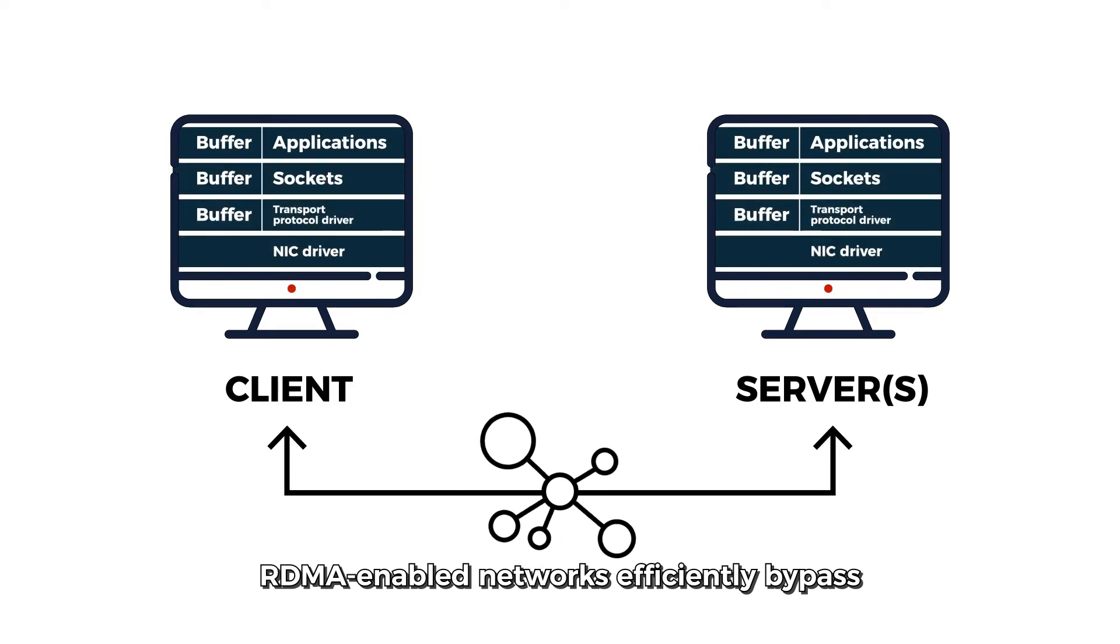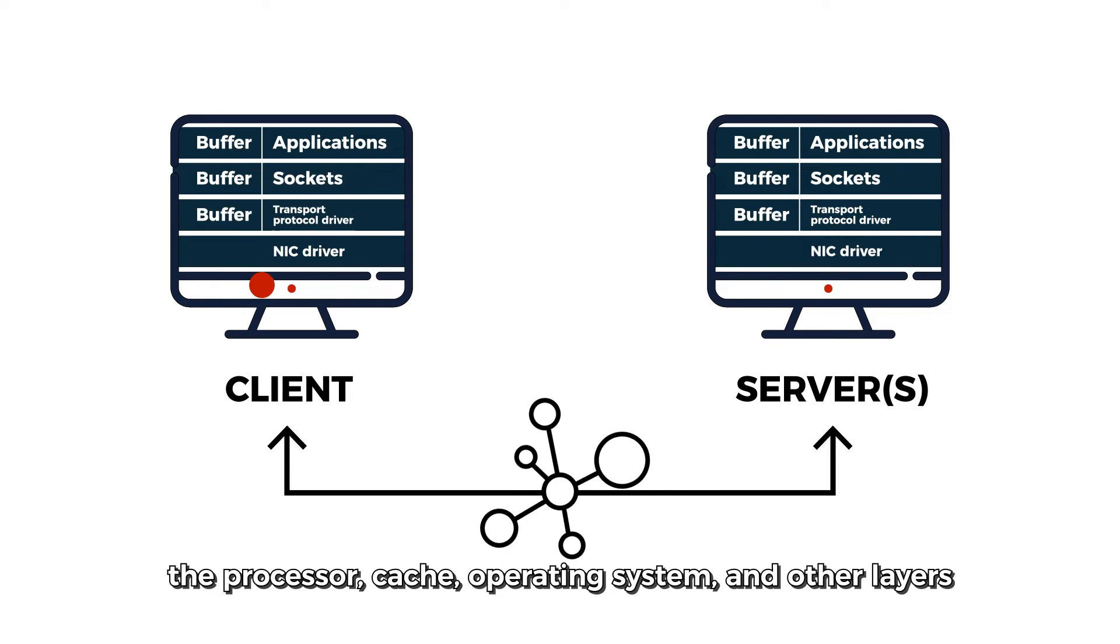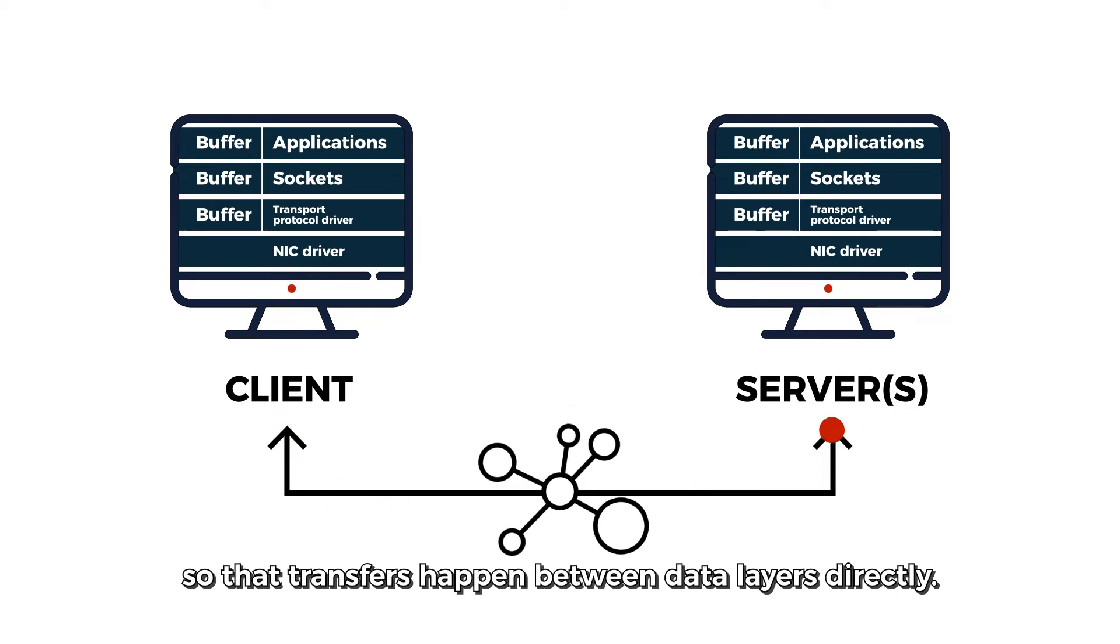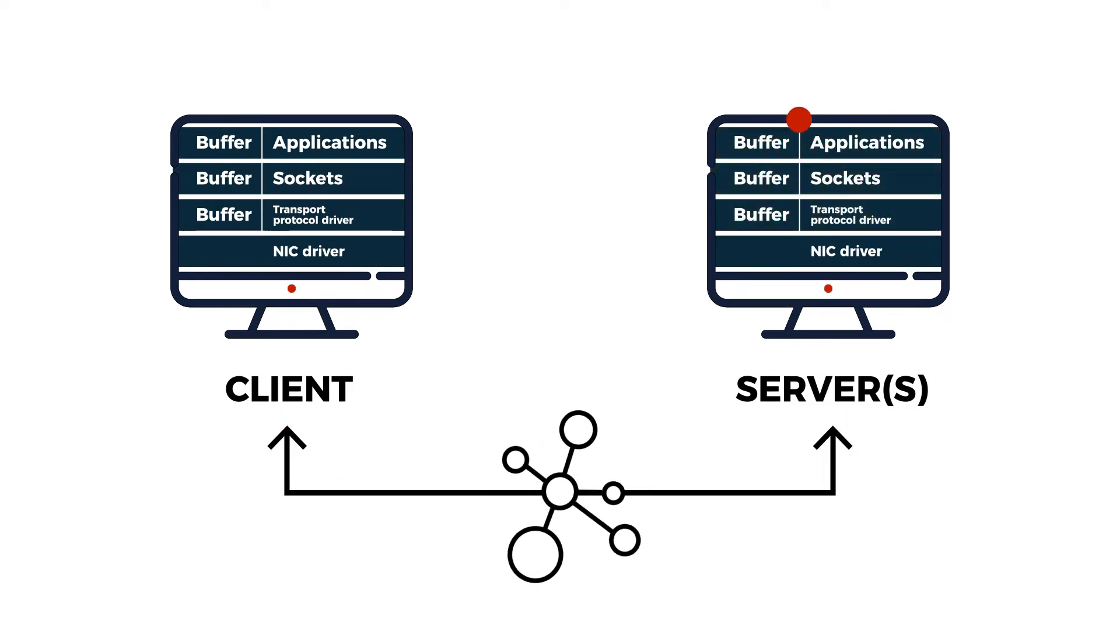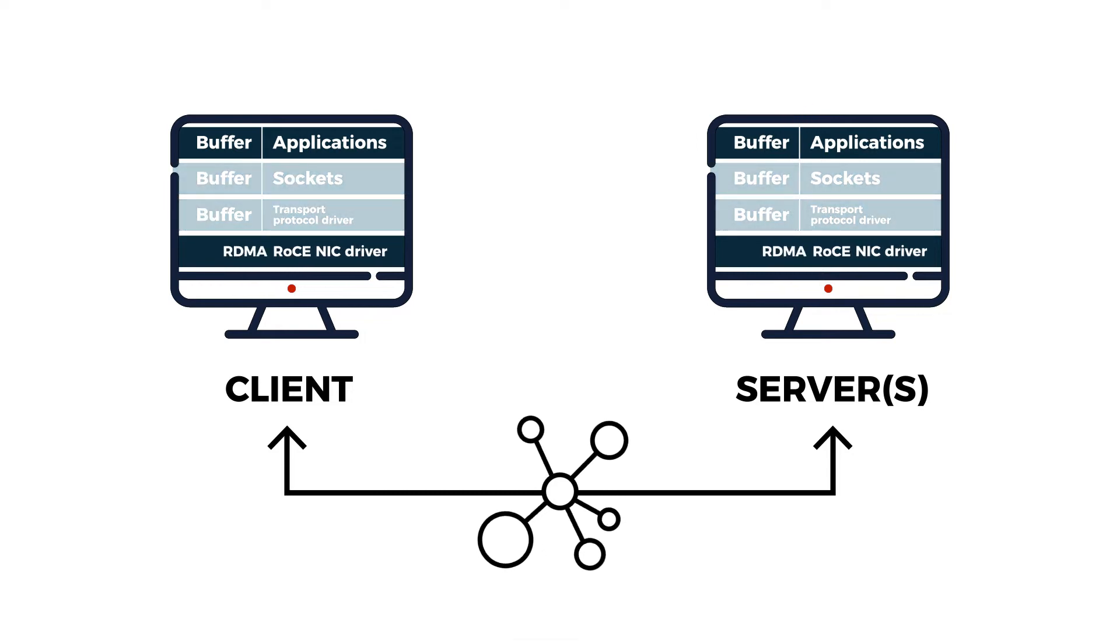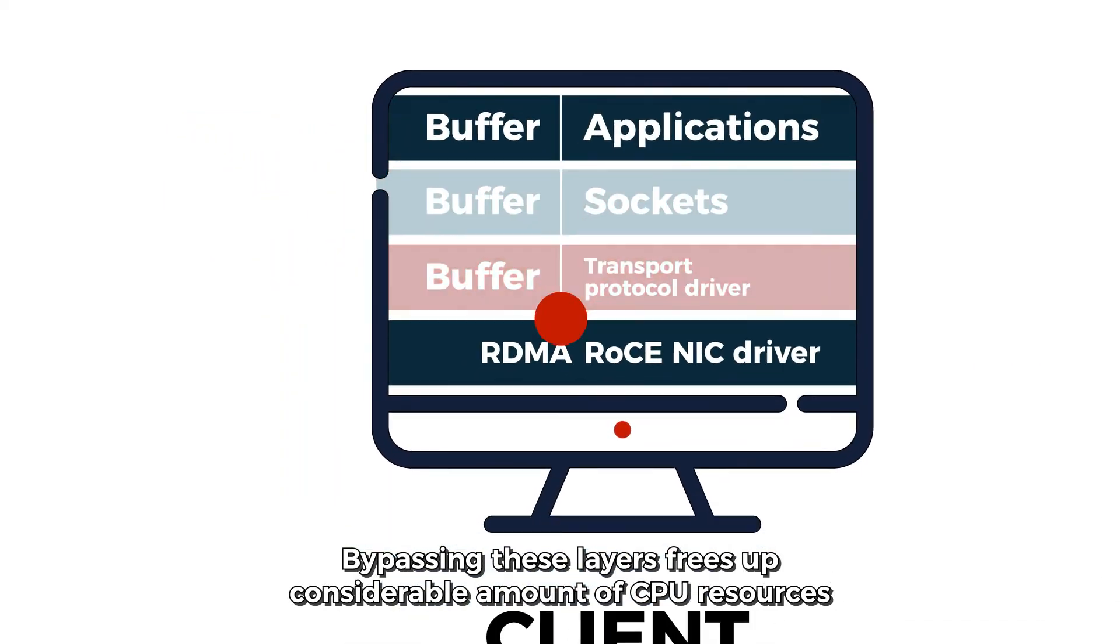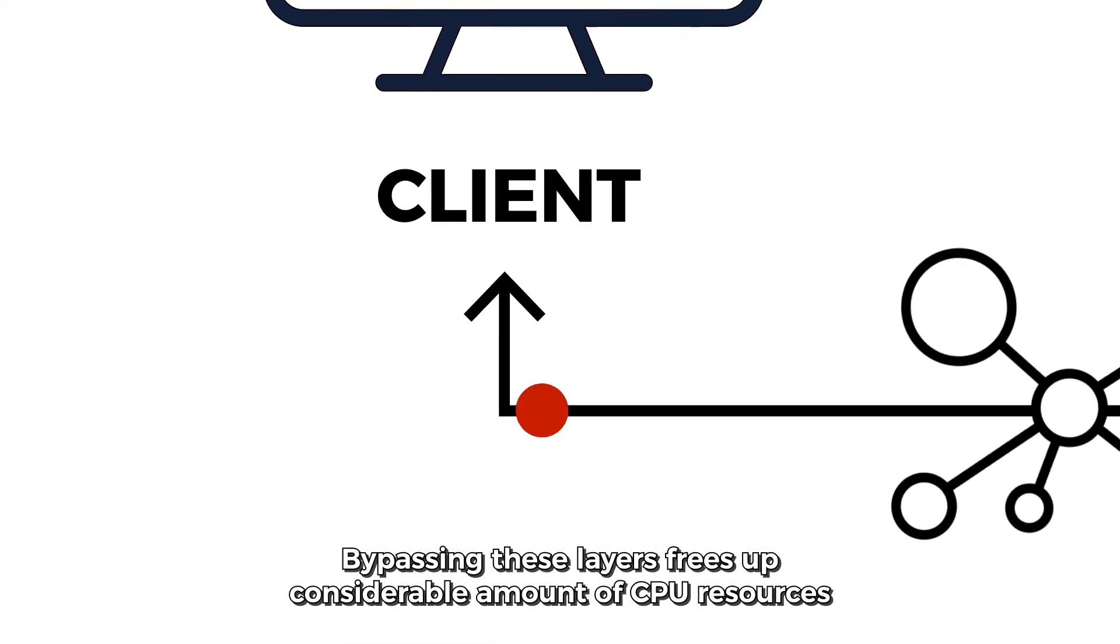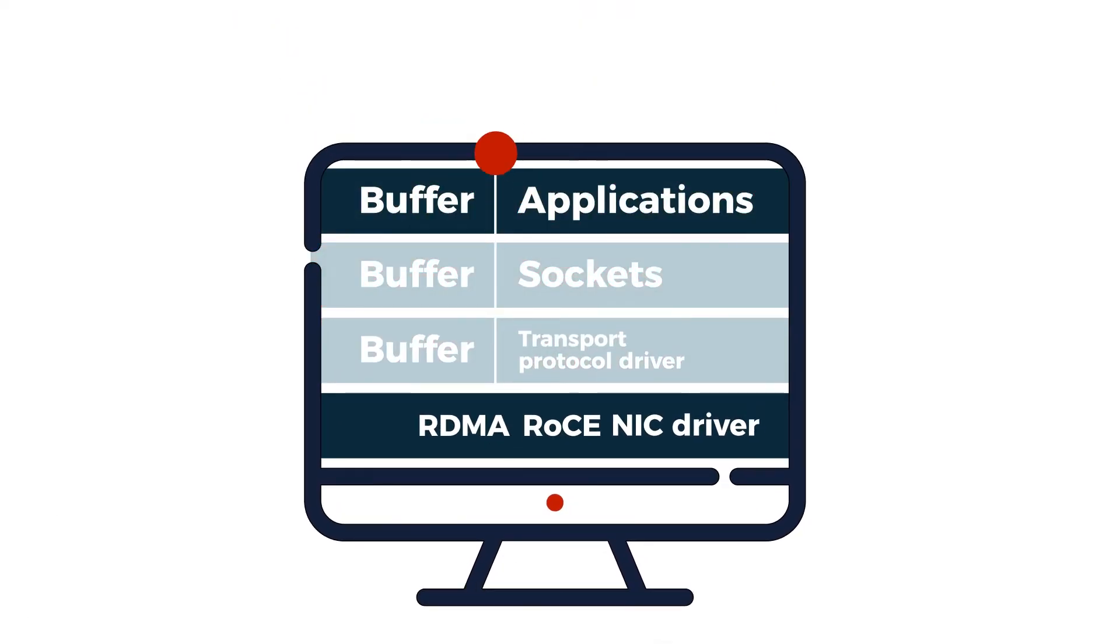RDMA-enabled networks efficiently bypass the processor, cache, operating system, and other layers so that transfers happen between data layers directly. Bypassing these layers frees up considerable amount of CPU resources and reduces latency.